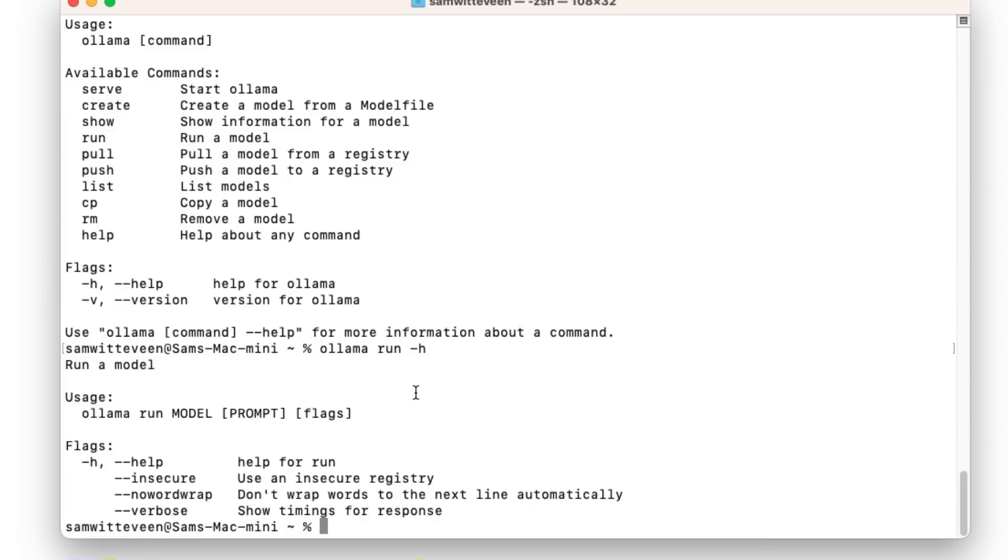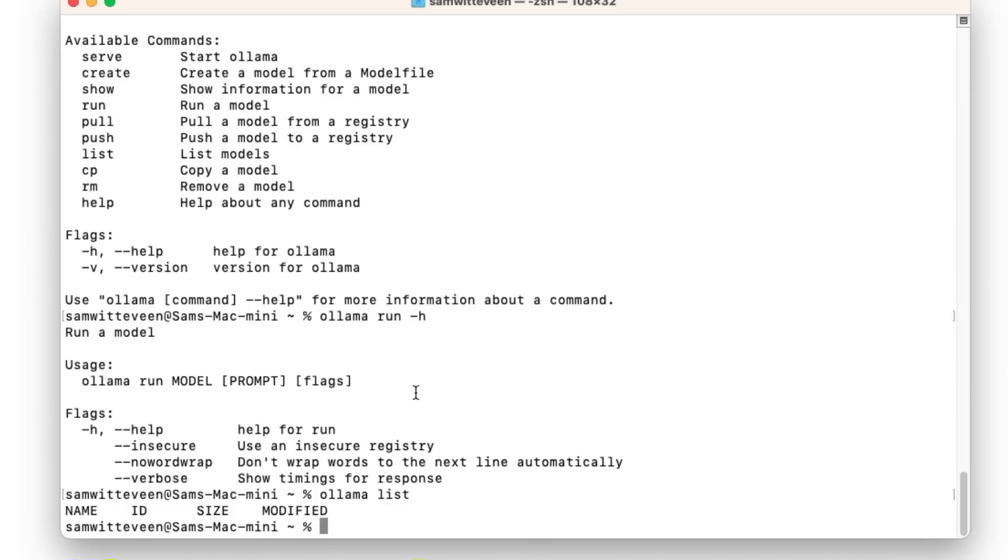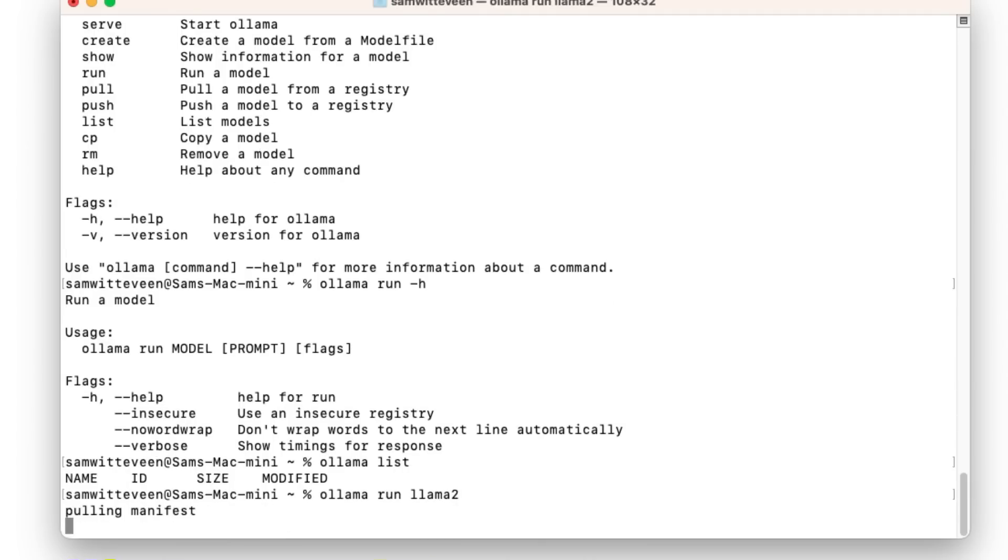Now one of the things we want to do is actually download some models. So let's see, do I have any models in here first? If I just go to 'ollama list' I can see I don't have any models in here. So I'm going to come in first and I'm going to start off by just running the Llama 2 model.